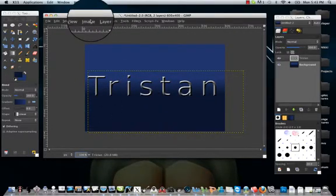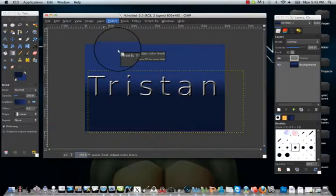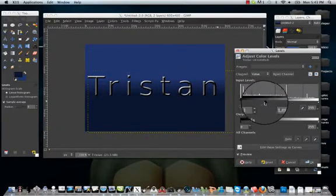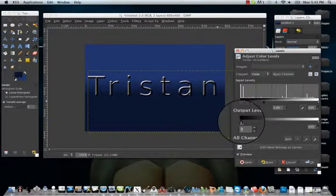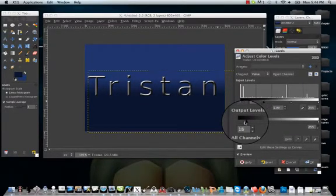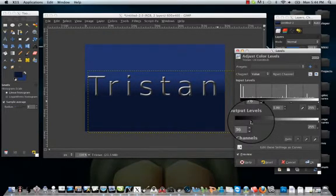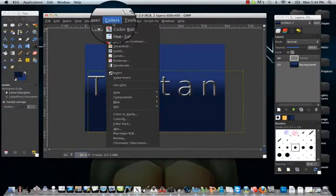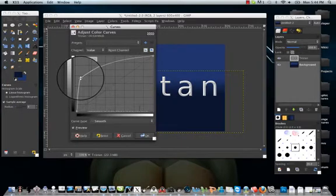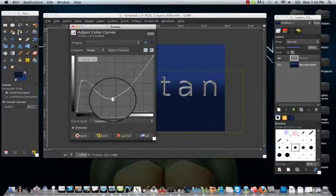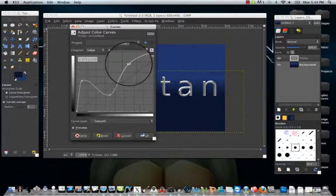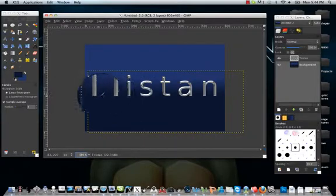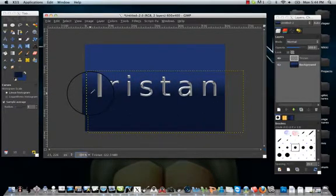So what you can do is you can go to your colors, levels. You can play with these a little bit. Also, what you can do is you can go to your colors, curves, and it can also be done this way, like playing with these. You can kind of see how it moves, and it kind of gives it that chrome-y effect with the shadows.